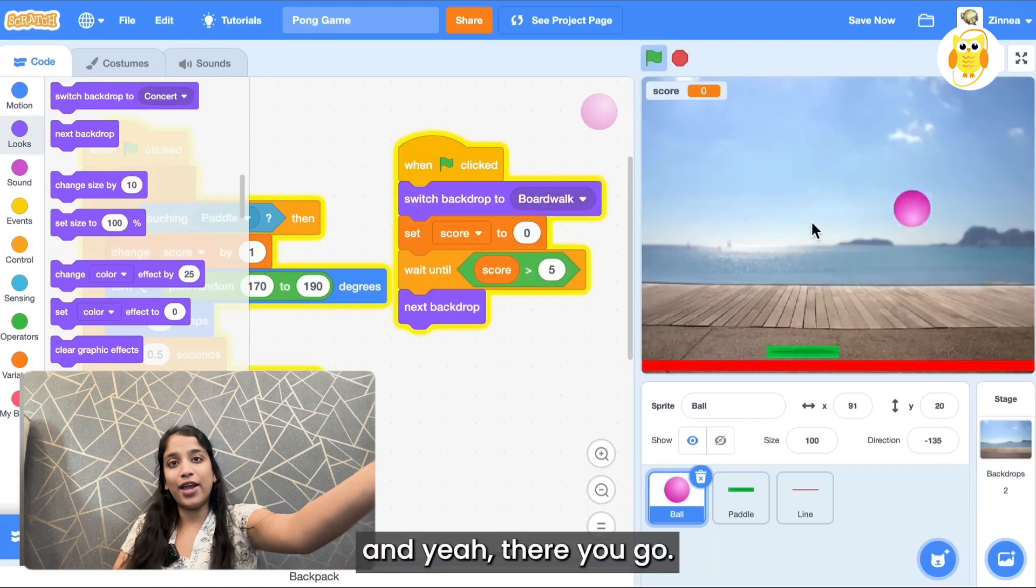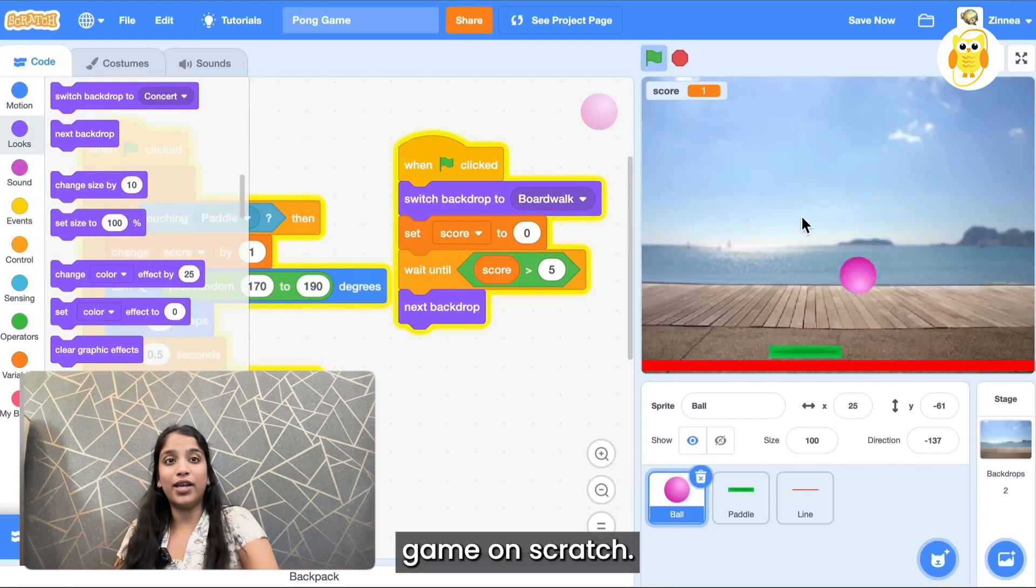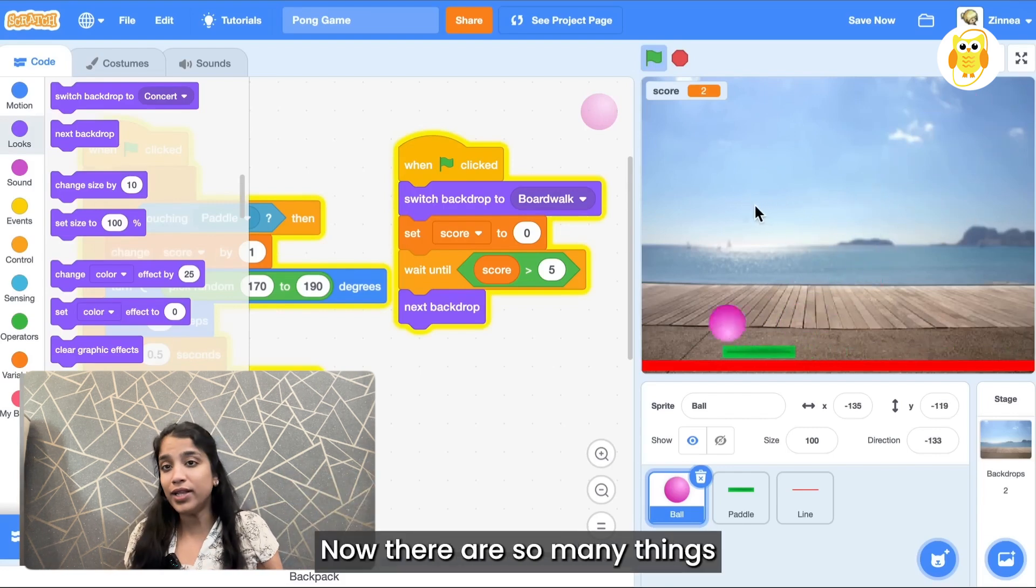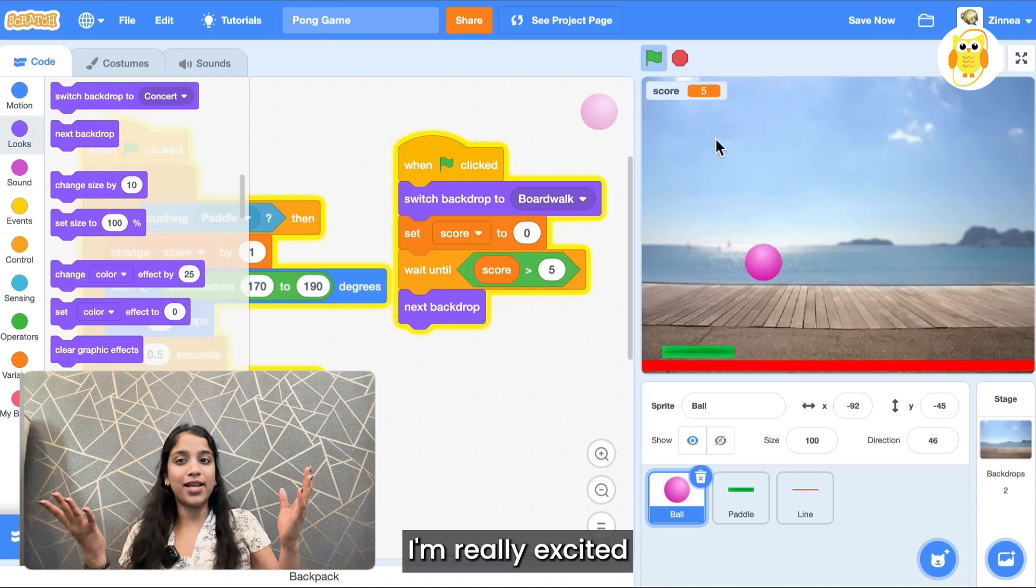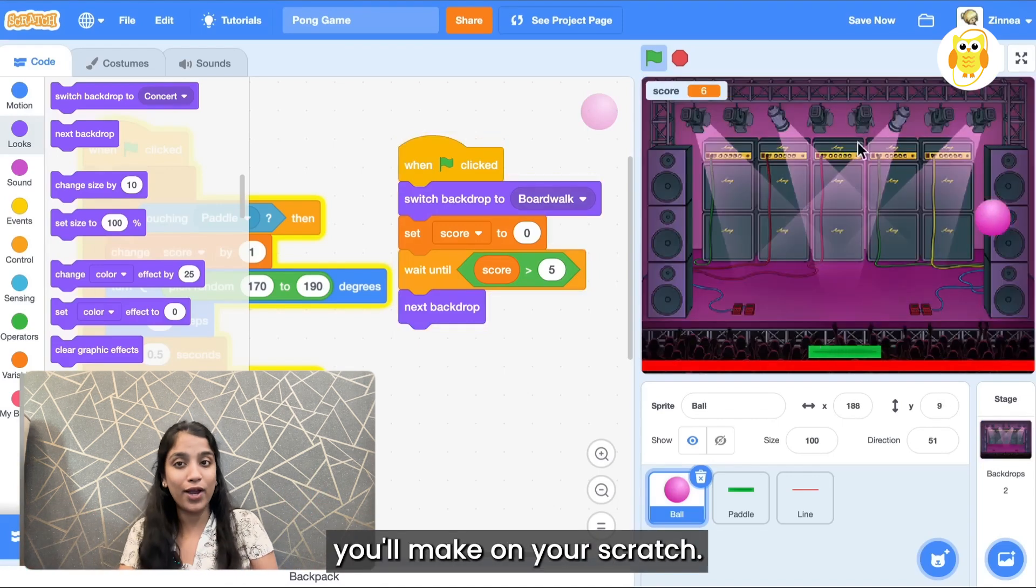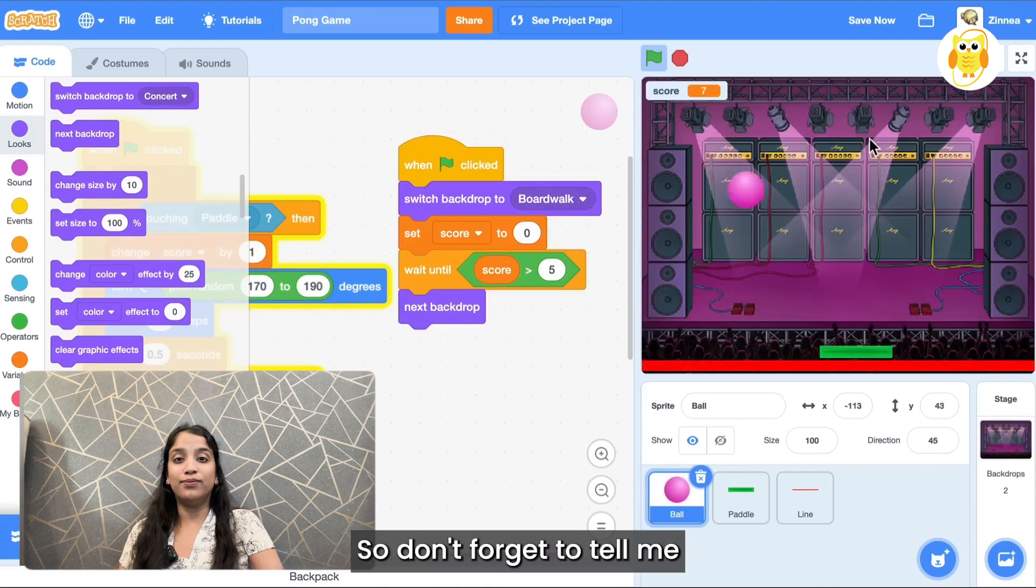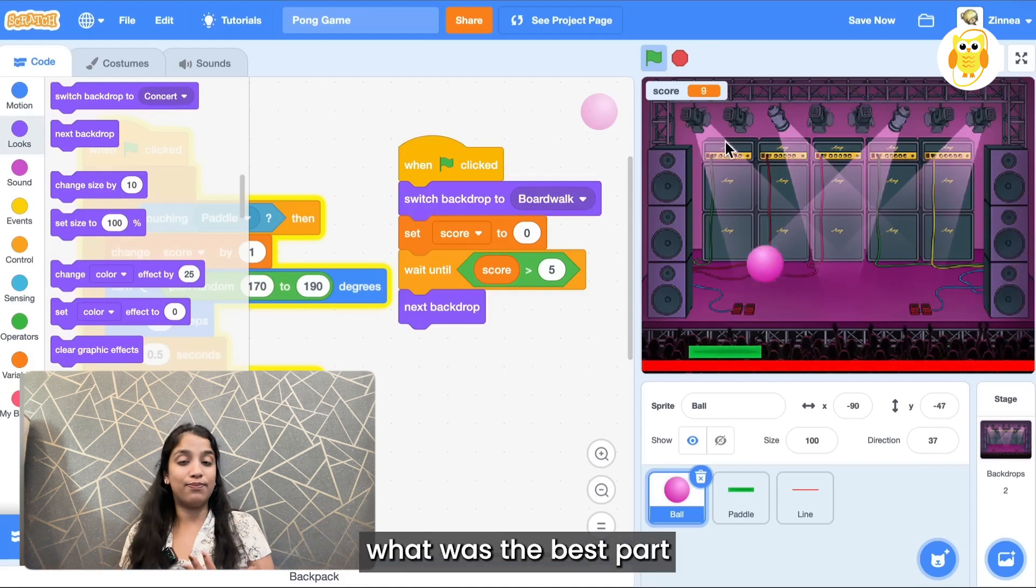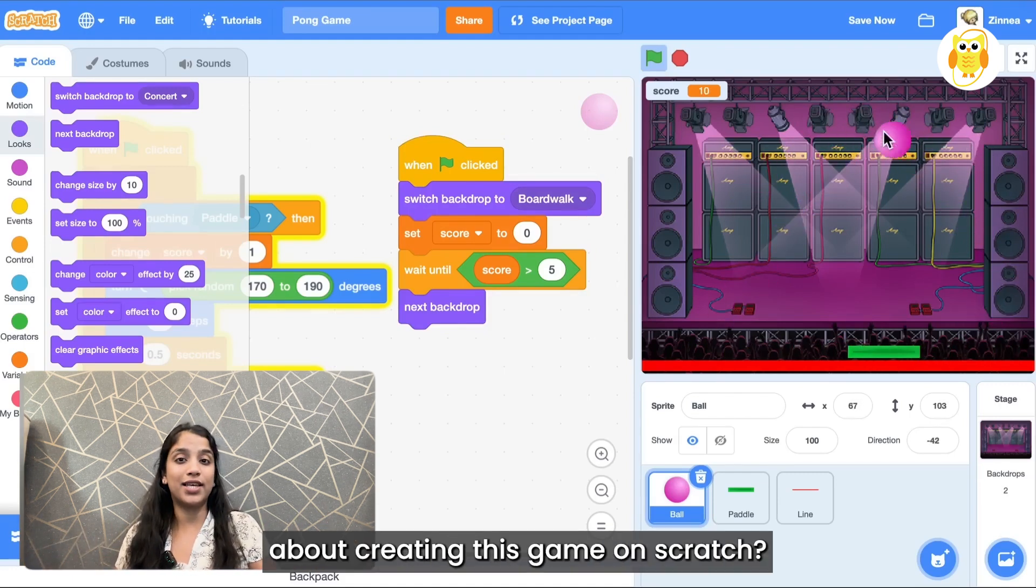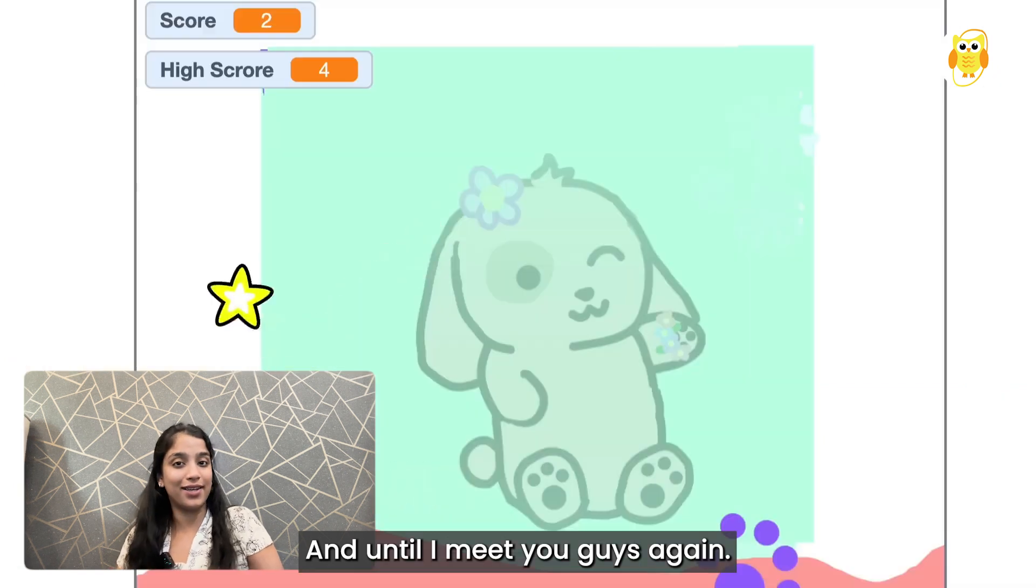And yeah there you go that's how you can make a pong game on Scratch. Now there are so many things you can do with this game. I'm really excited to see what kind of games you make on your Scratch. So don't forget to tell me in the comment section what was the best part about creating this game on Scratch. And until I meet you guys again, I'm really excited to see what kind of games you can do with this game.